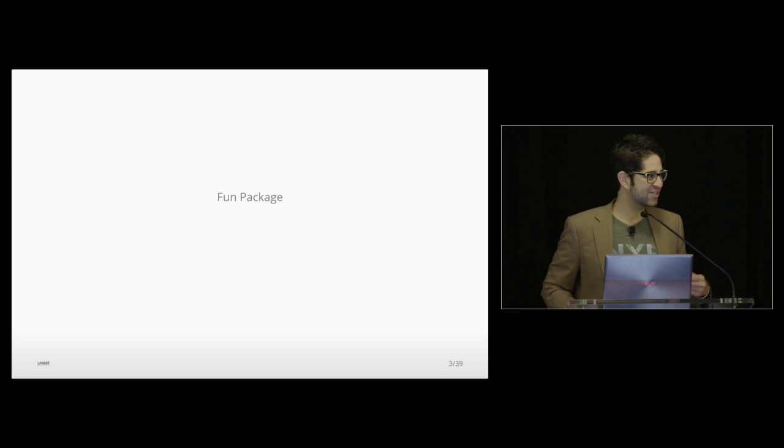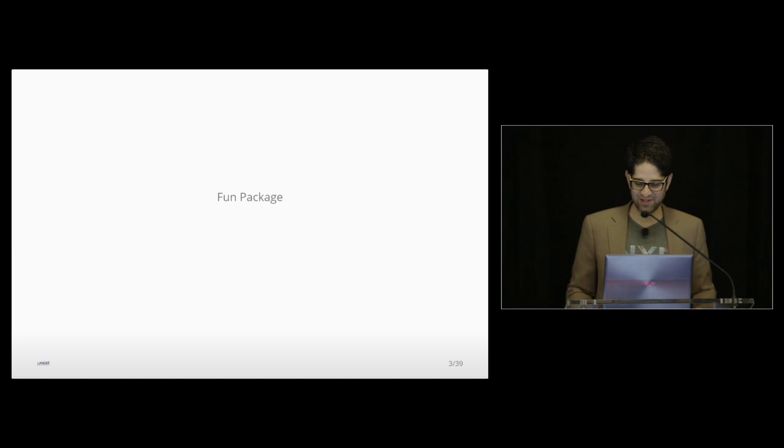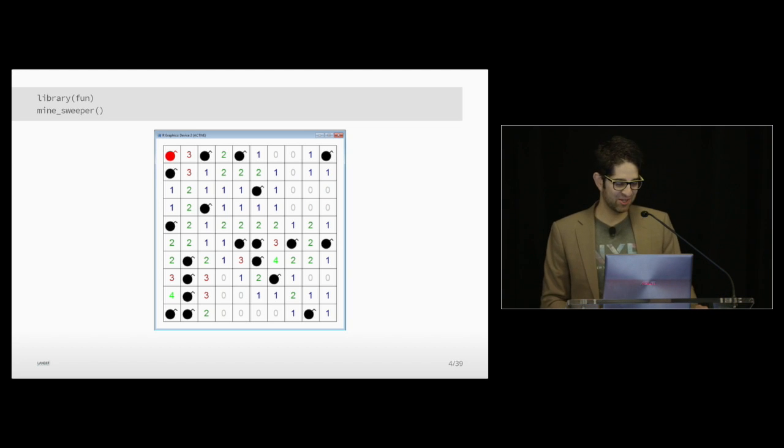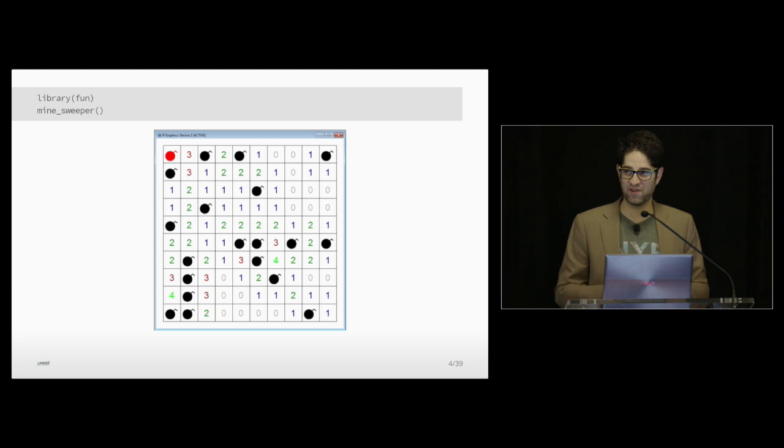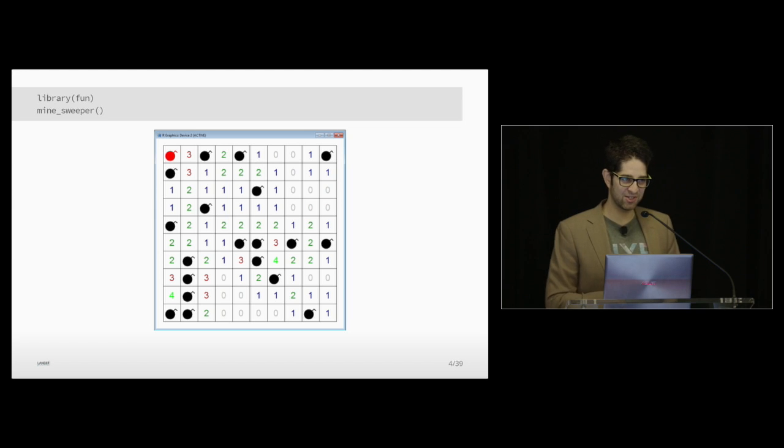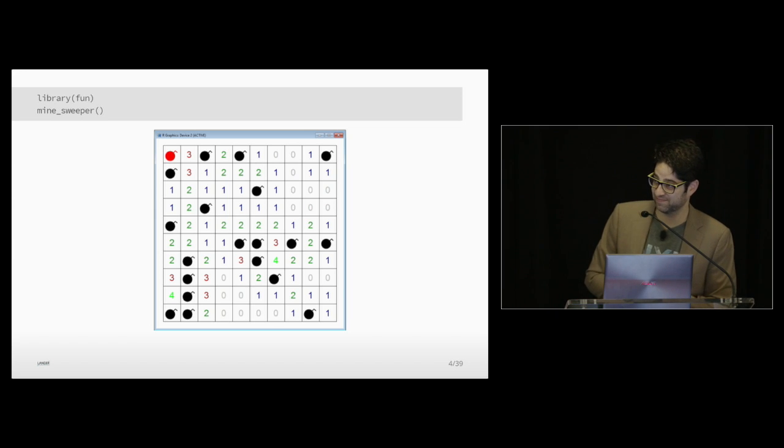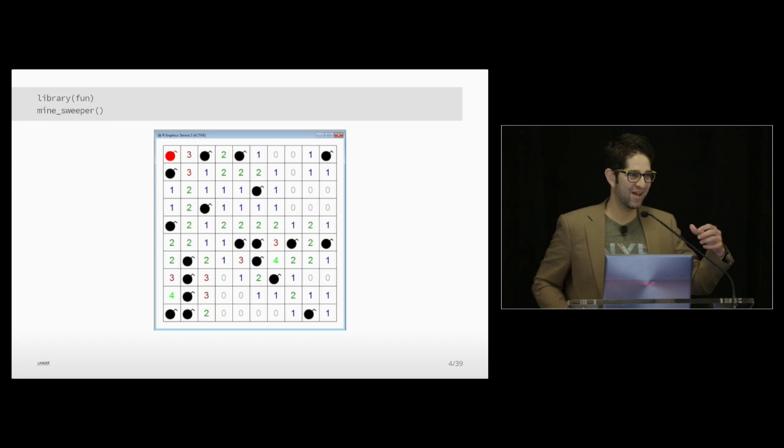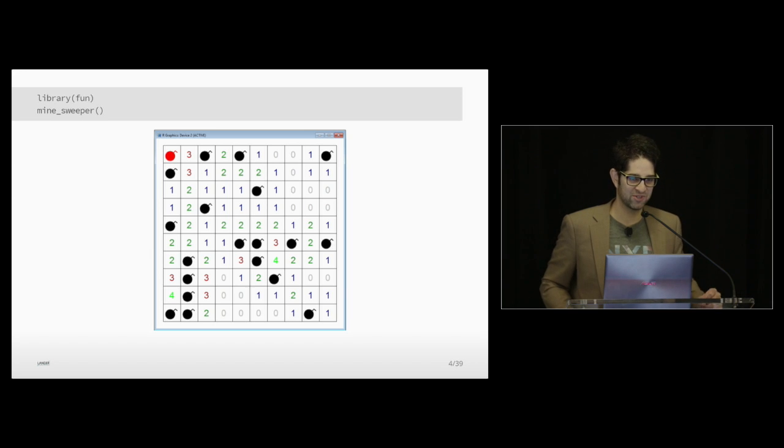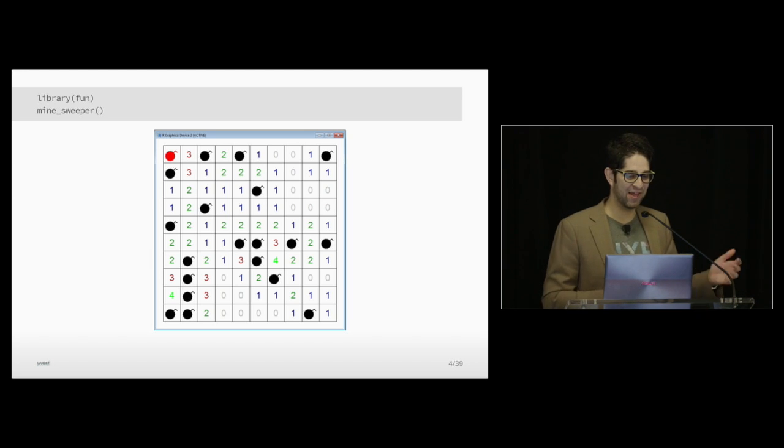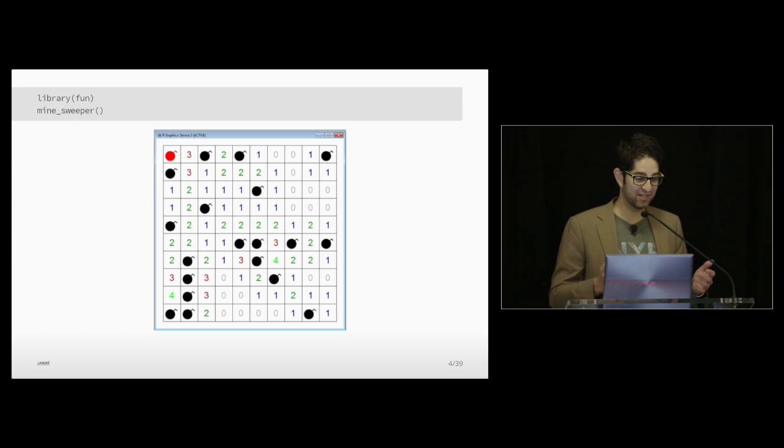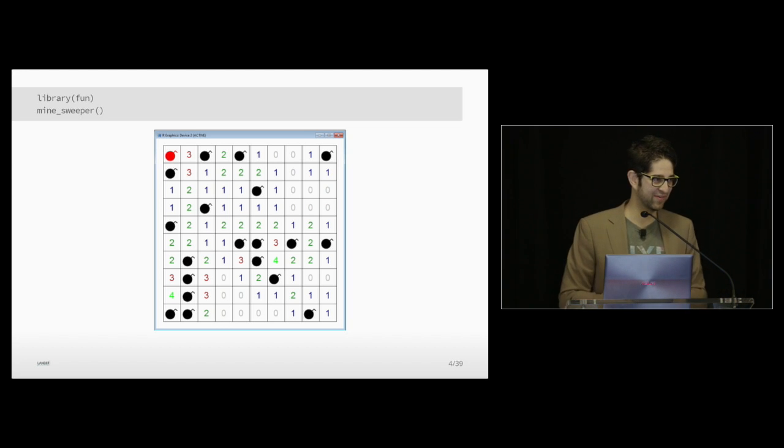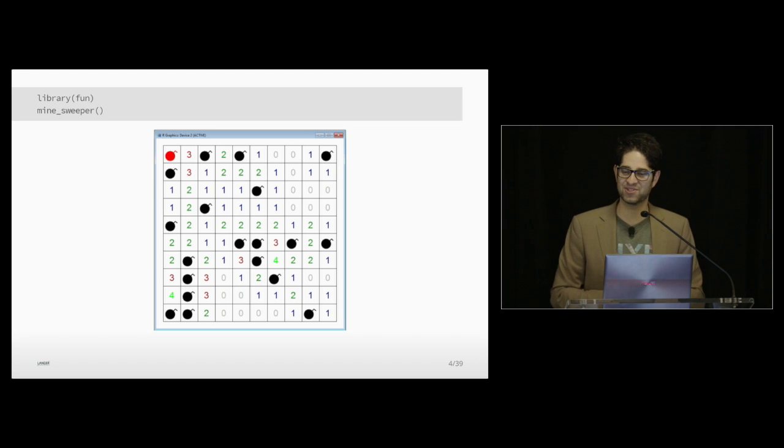So the first function in his package called fun that I'm going to talk to you about is Minesweeper. You just call the function library, call the package fun, and call the function Minesweeper. It will build a Minesweeper game for you. Now, it doesn't work in the RStudio environment. So you have to open up regular R GUI, you know, whatever comes with Windows or Mac, and do it there, because it opens up in the graphics device. And you literally will left-click to uncover tiles, right-click to mark bombs. And if you get the wrong one, as you see in this graph, it will blow up.